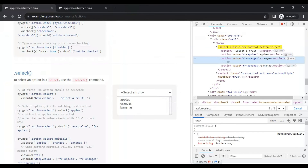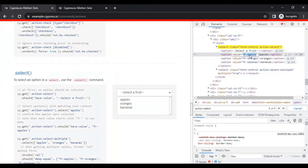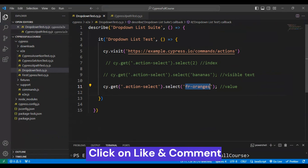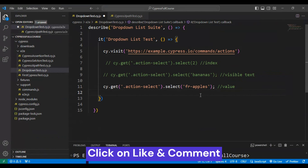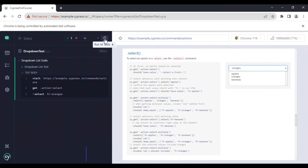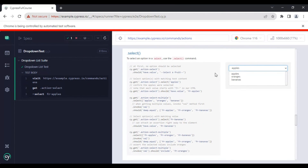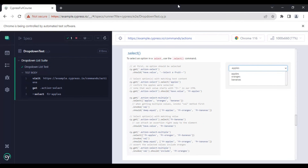Similarly, let's try to select another value — this time apples. I will pass the value attribute value for apples. If I rerun the test, it works fine and we are able to select apples. Our test is getting passed. This is how you can work with drop-down lists in Cypress web automation testing.